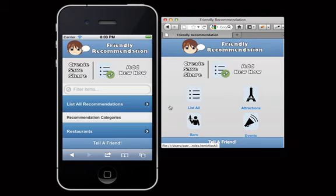How does this relate to future endeavors — work, job, experiences? Well, now knowing a little bit of jQuery mobile, I really want to dive into jQuery. They're obviously hand in hand, and I want to learn both of them.